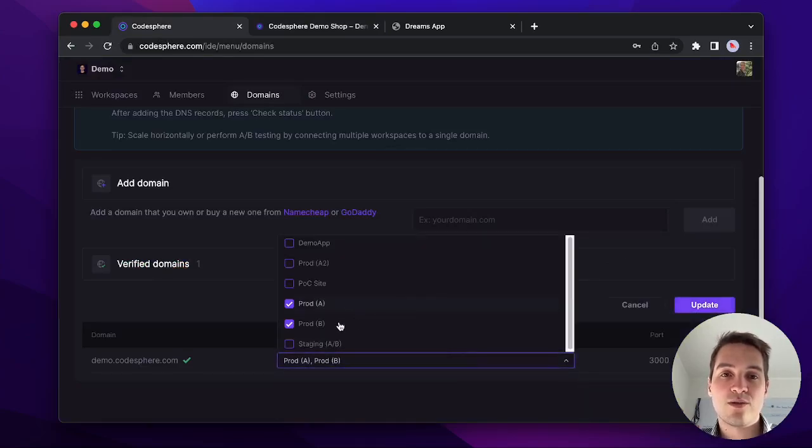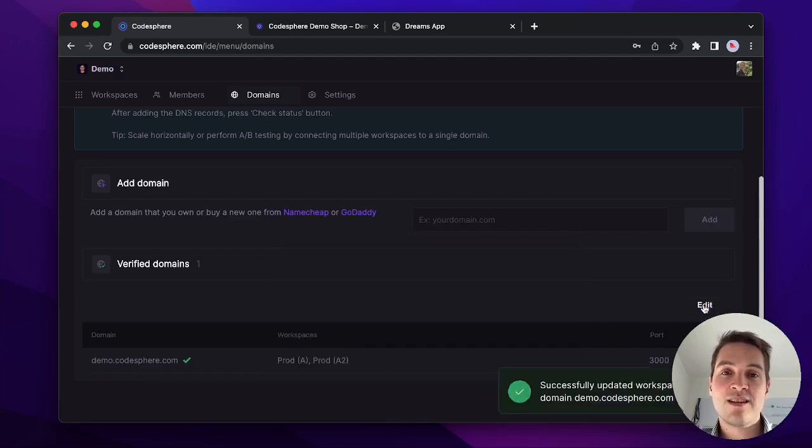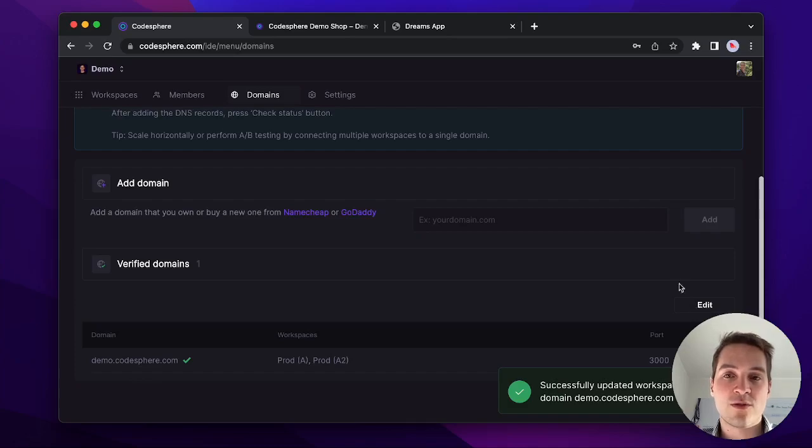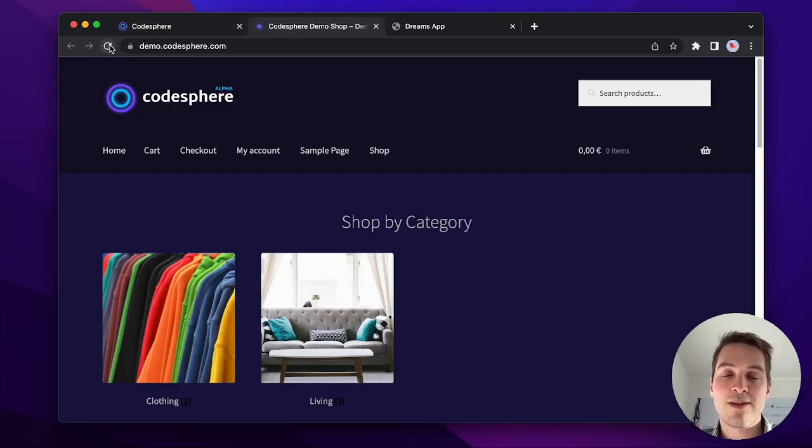We could also connect the same workspace twice. For example, prod A and A2. What this does is basically divide the traffic between two servers, making your site a lot faster when there's lots of traffic.